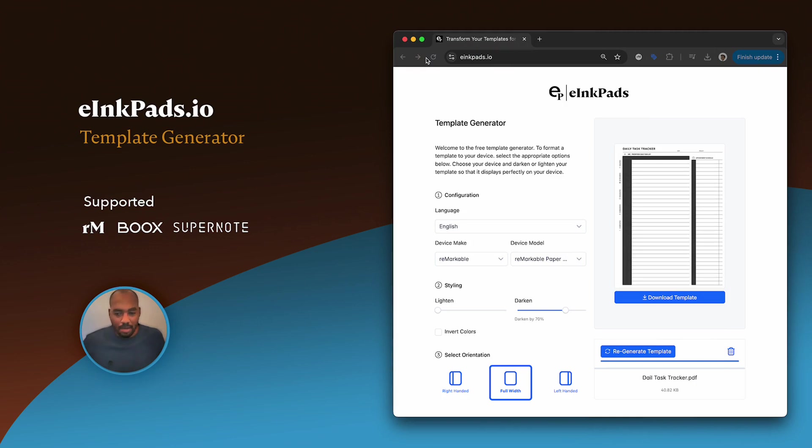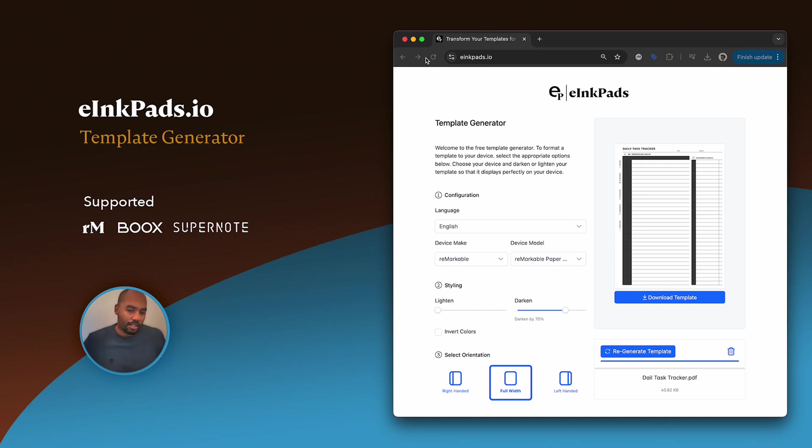You notice that because Remarkable Paper Pro handles grays a little bit different—it's not as dark, it's a little bit lighter than the Remarkable 2 and the 1—so this gives you an option to actually do it on the fly. Okay, so there you have it. This tool is free.